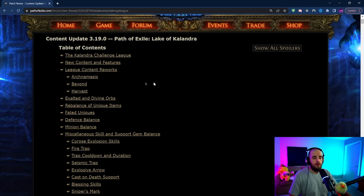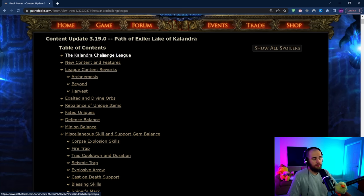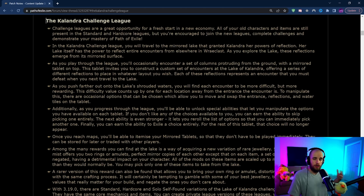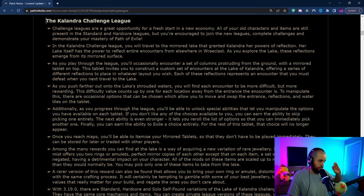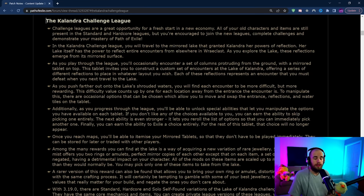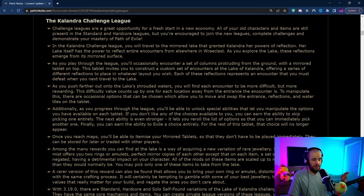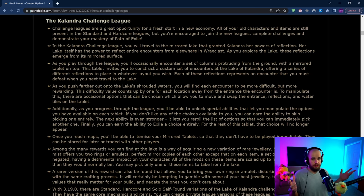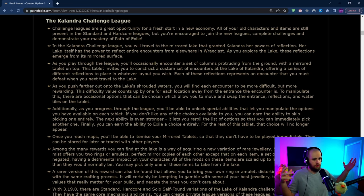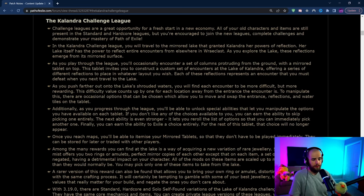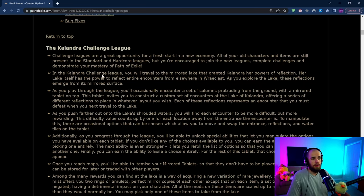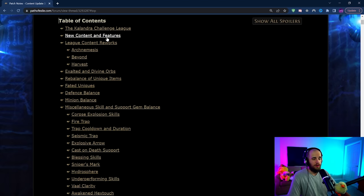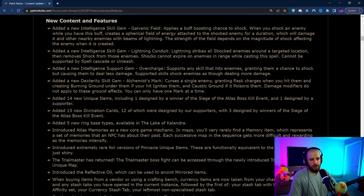The new Kalandra league, Lake of Kalandra league, looks absolutely insane. If you haven't watched the reveal yet go watch it, it's ridiculous. One of the cooler league mechanics that I think I've ever seen. It heavily reminds me of Synthesis which I'm super excited about and it comes with all the standard stuff that you're looking for: new league mechanic with new monsters to kill, new super overpowered items, some crazy crafting stuff. It's all ready to go so I'm super happy about the Kalandra league.